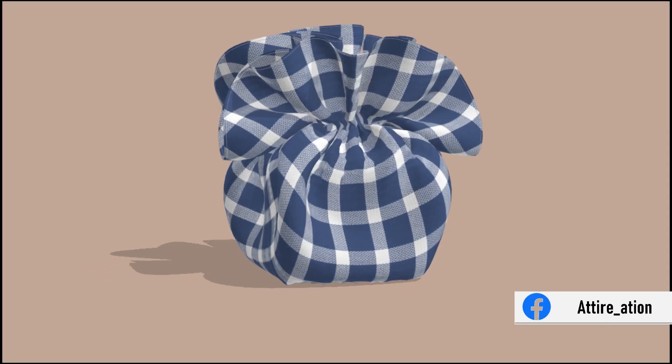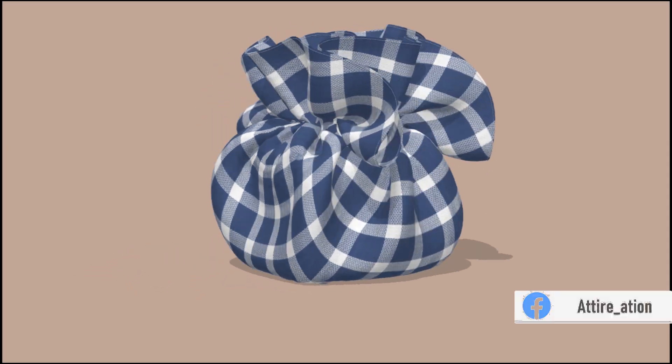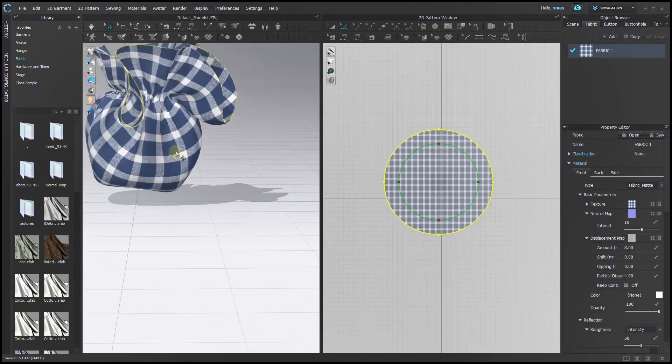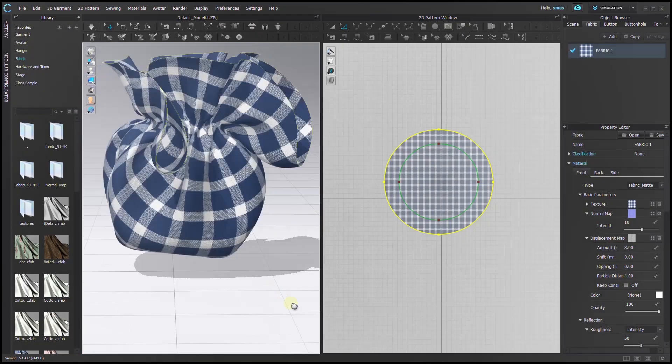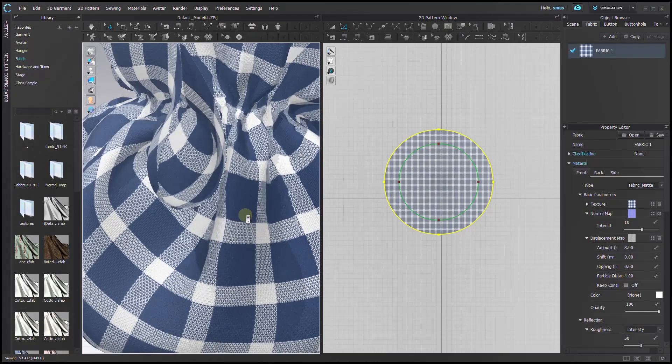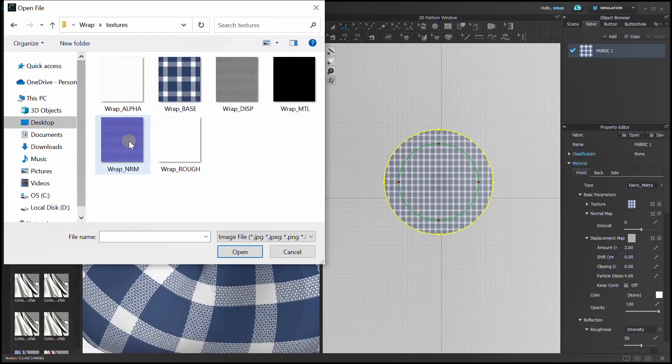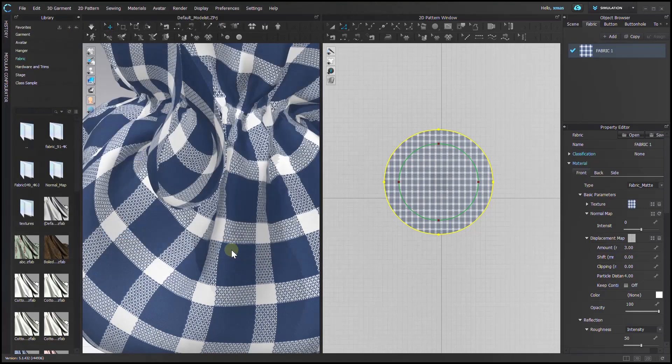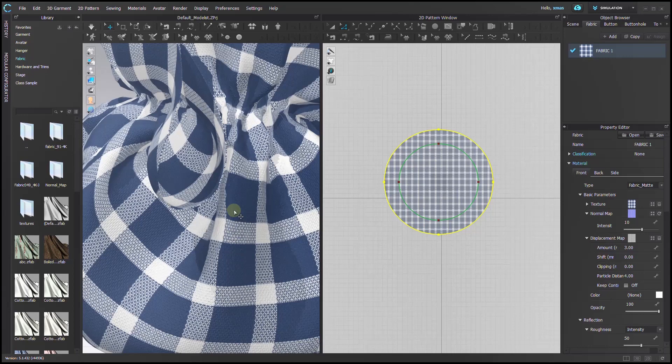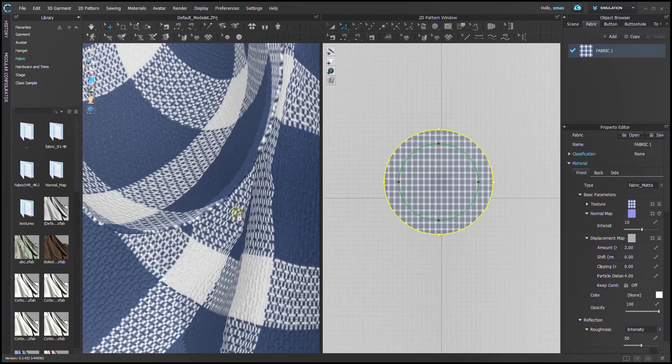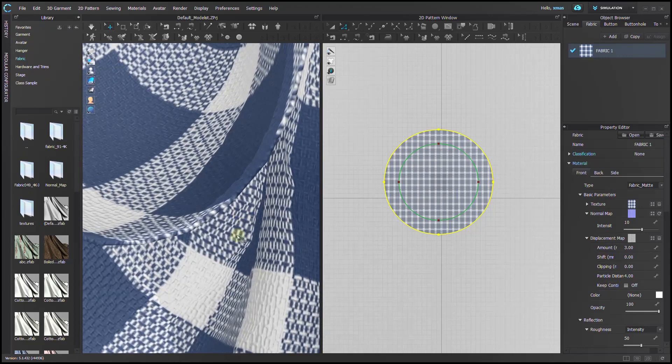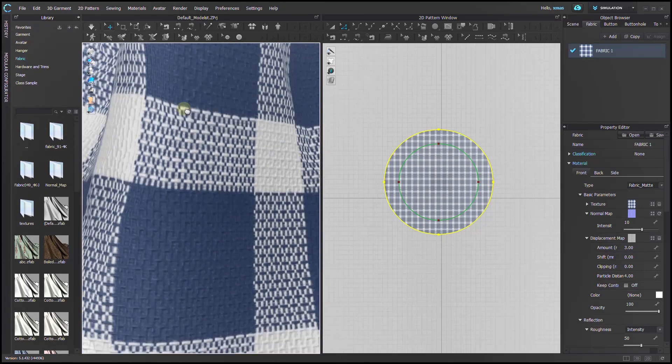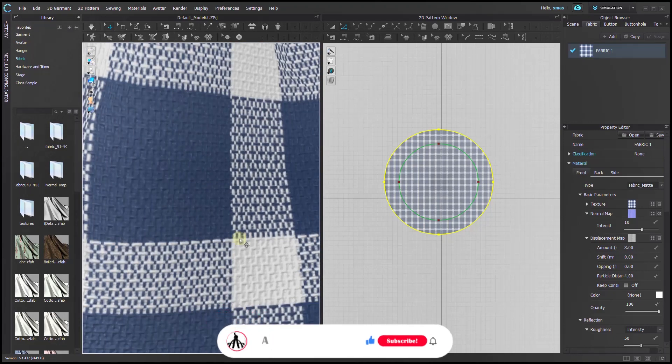So here is our final result with some more changes here. Every map has its own importance, so don't ignore any map. Like us, create a fabulous project by creating your own fabric texture in Apex Face Design Junior. I hope you like this class.